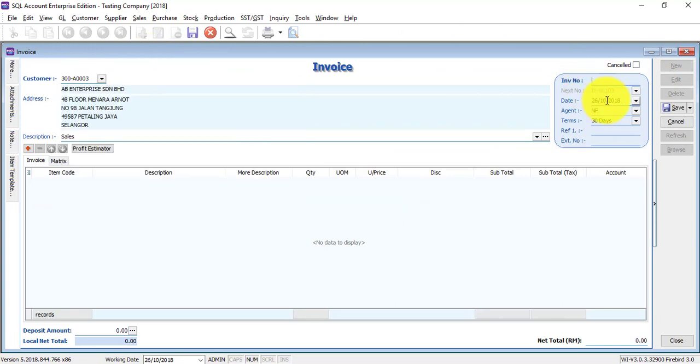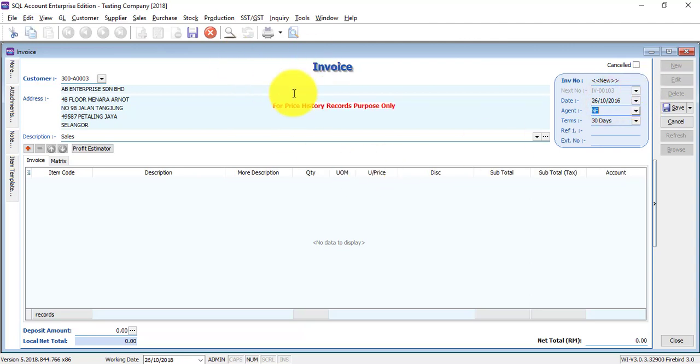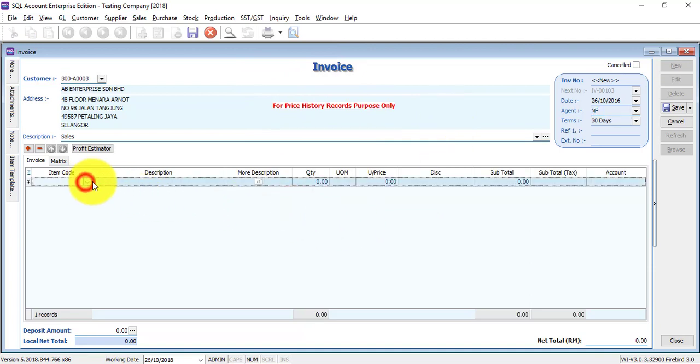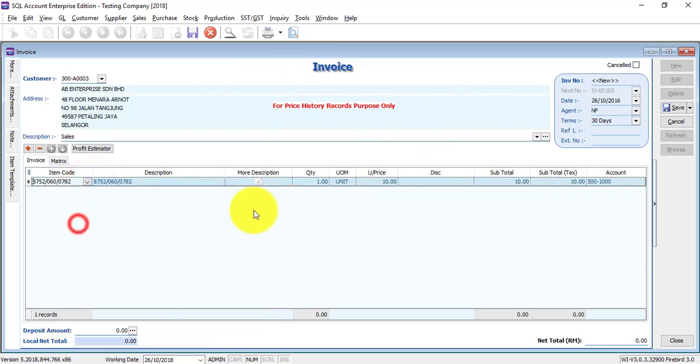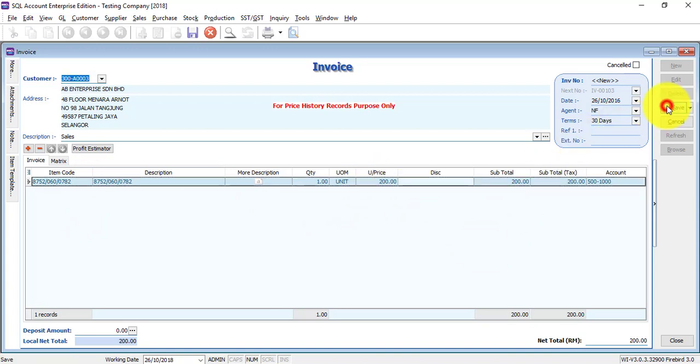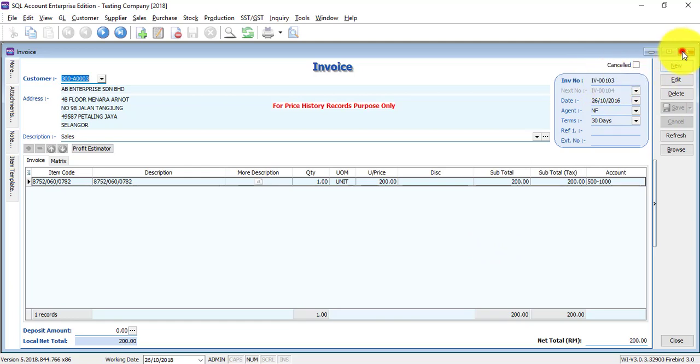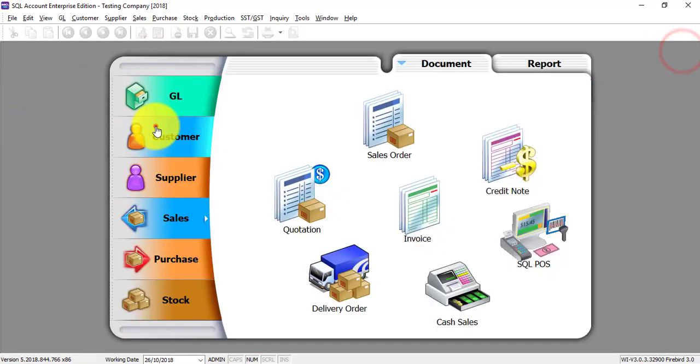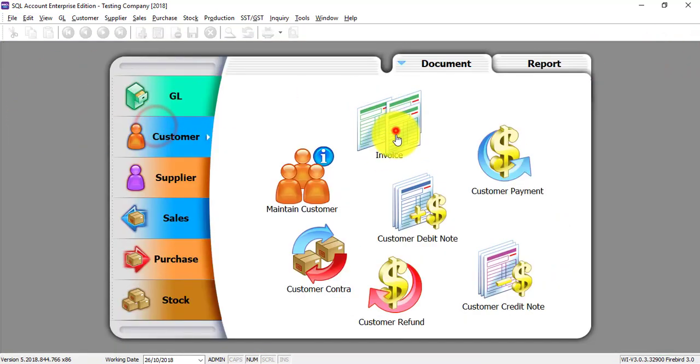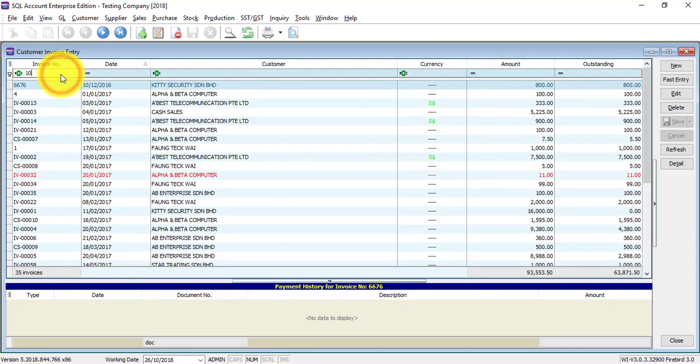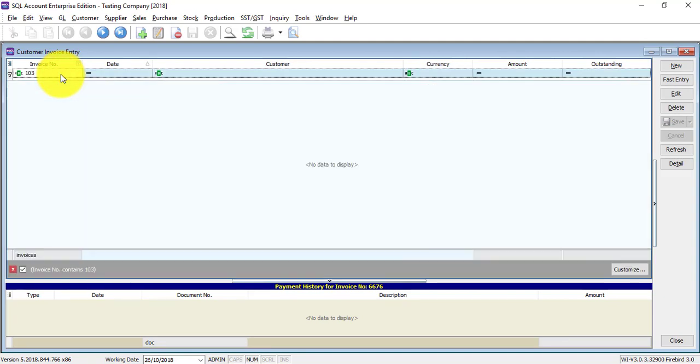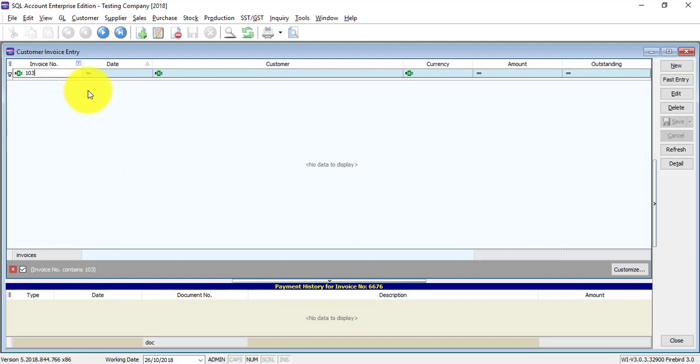But if you wrongly key under sales invoice, customer, and the date we put 2016, this is for price history records purpose only. So whatever you key in, normally it will post to invoice, right? But this round it won't because it's for price history reference only. So you do it over there, you need to manually do again over here for opening.